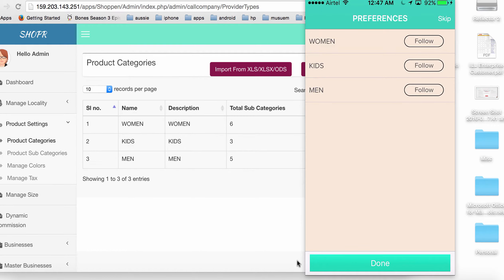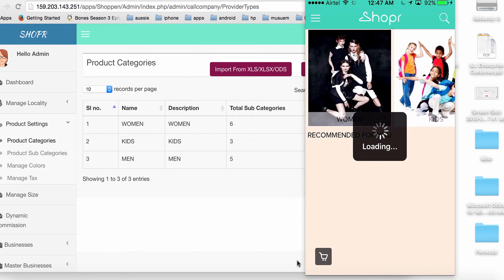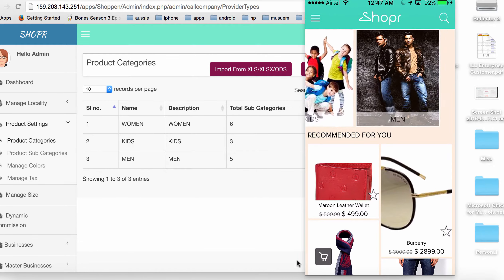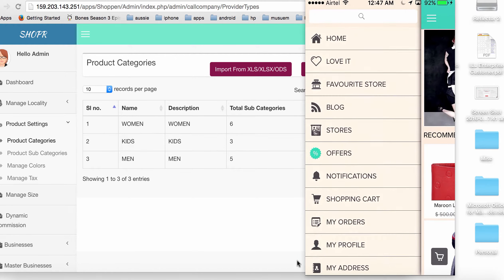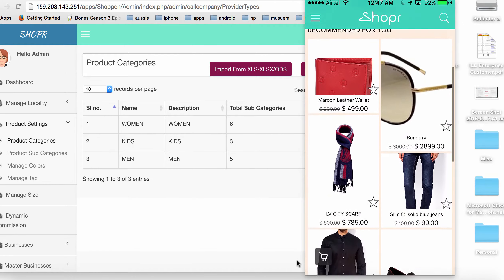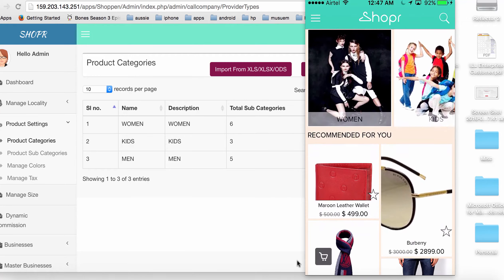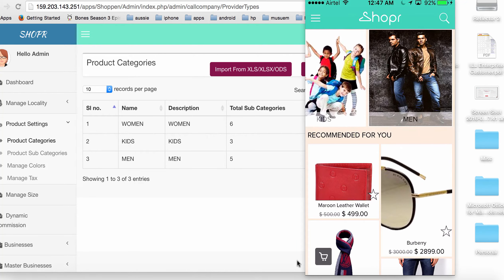The app starts with a preference screen. Based on the preferences set here, the app starts showing personalized results. For example, if I follow all women's products, when I launch the app I'll start seeing women's products first. After launching, I can see products organized into categories: women, men, and kids.